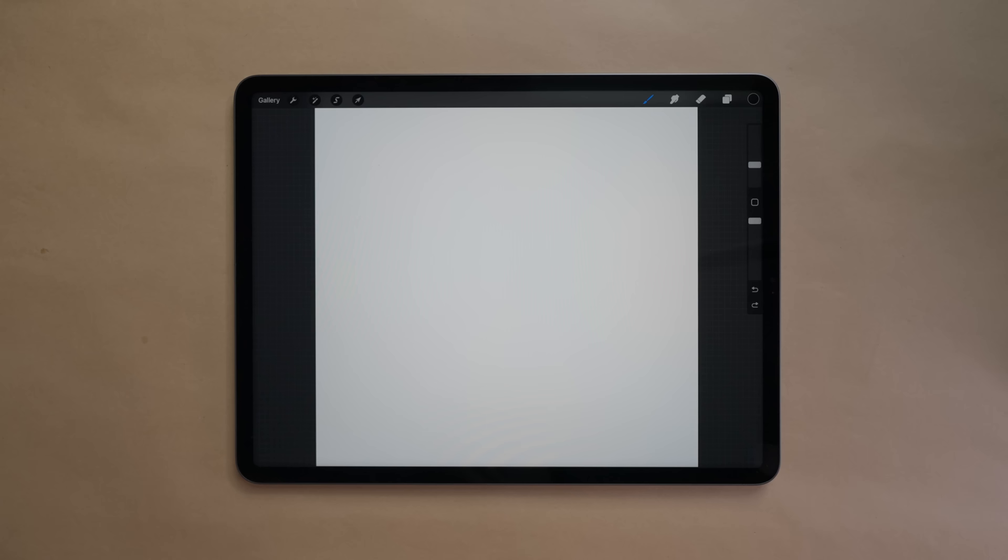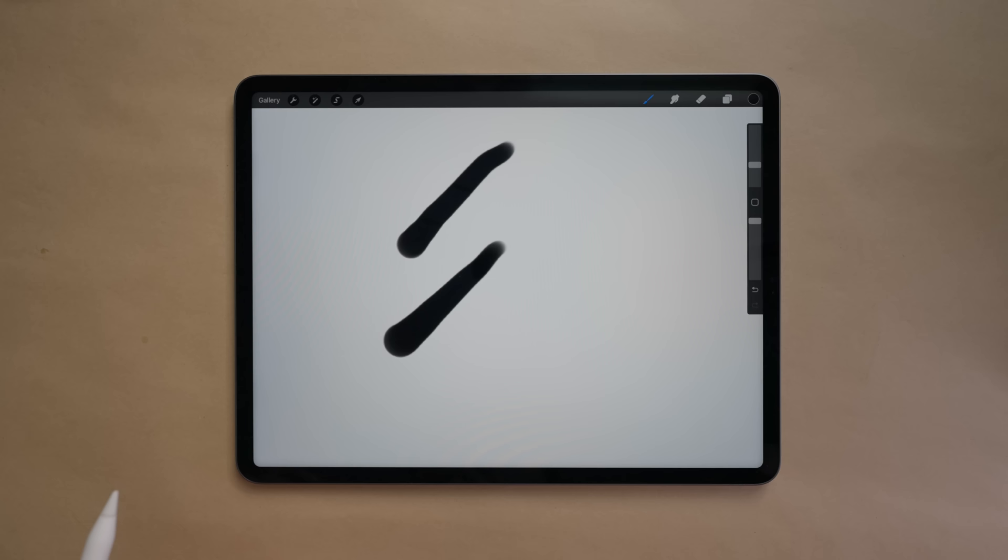Now the exact pixel numbers aren't too important, the important thing is remembering that it's using the canvas to calculate it. In practice we can see if I draw at a hundred percent zoom the brush size looks like this. Now if I zoom in and draw again the brush width remains the same. This is because even though I've zoomed in the canvas hasn't changed size, it's still the same 1000 by 1000 pixel canvas thus the 10% brush size is the same.